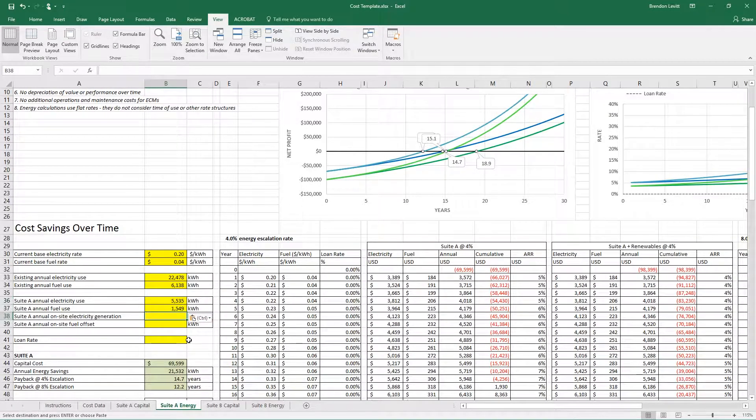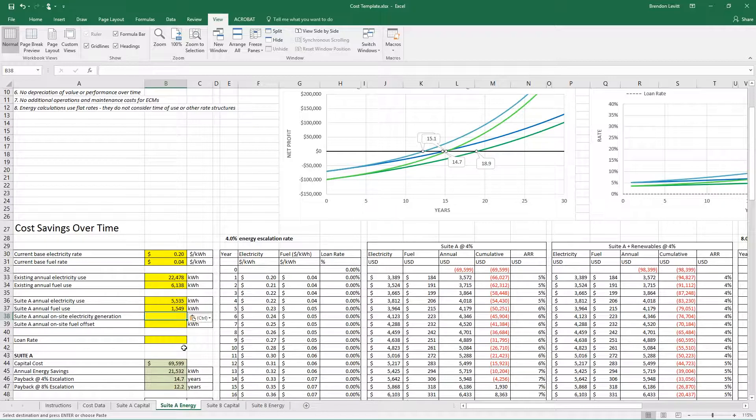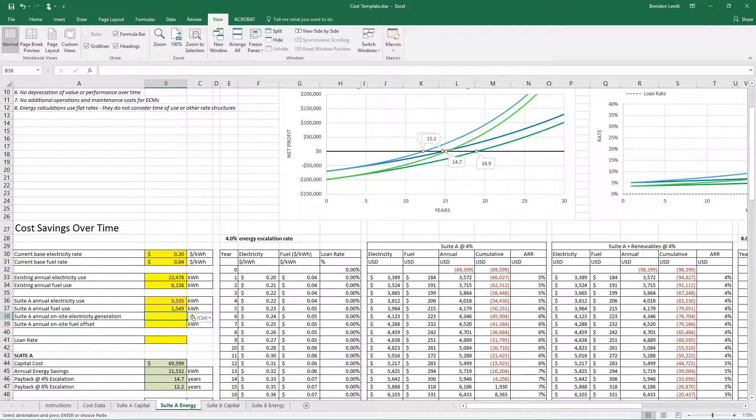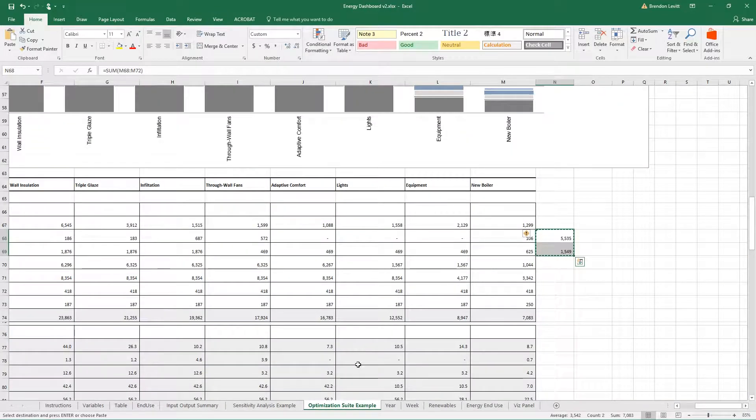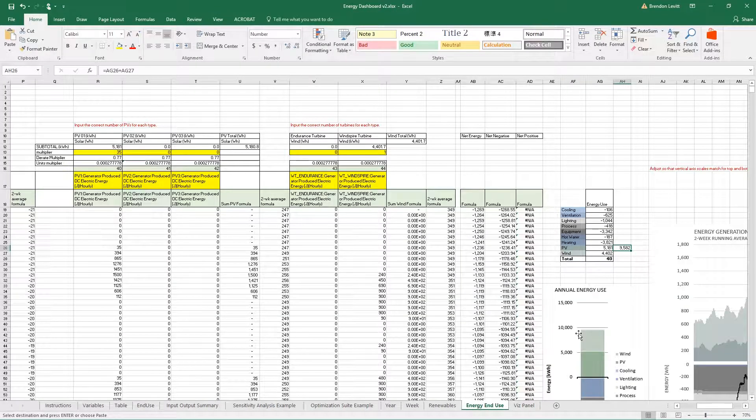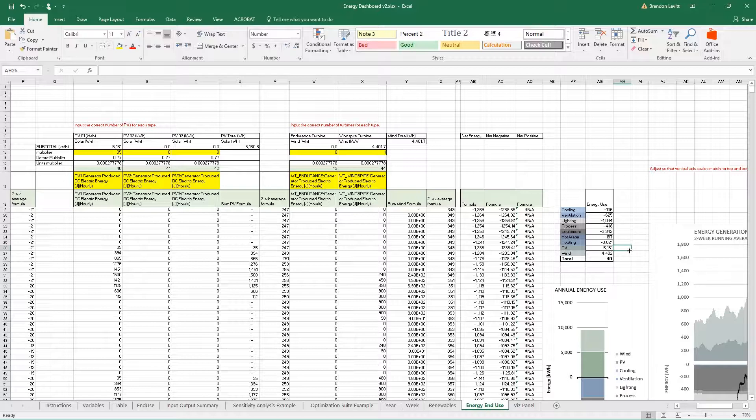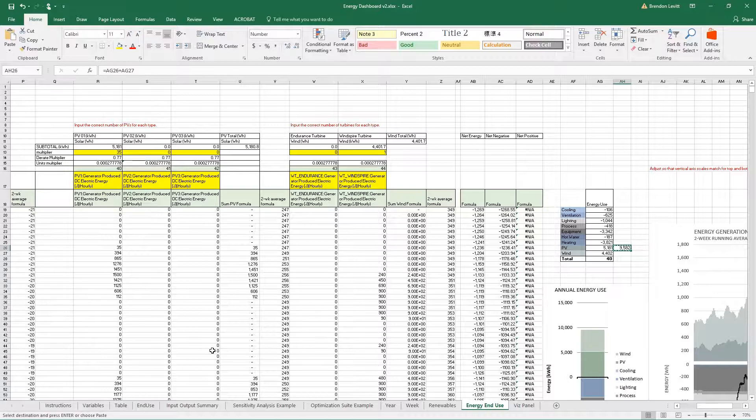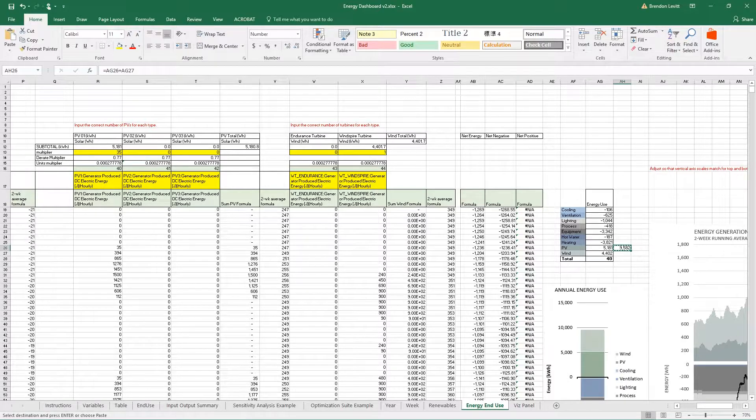Lastly, I want to input the on-site electricity generation and on-site fuel offset. For electricity generation, I would go to the energy and use here—PVs and wind, so those are both electricity generation. I'm going to sum those. It's 9,582 kilowatt hours per year.